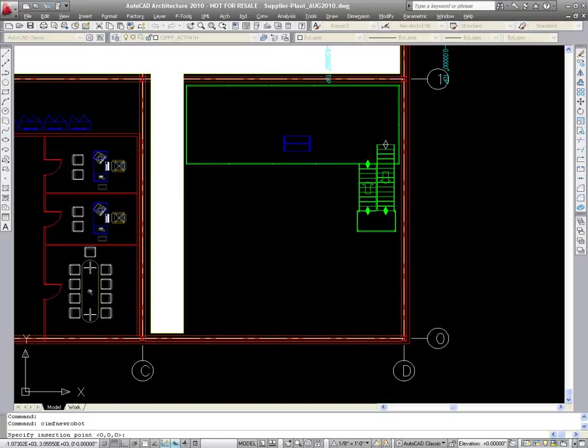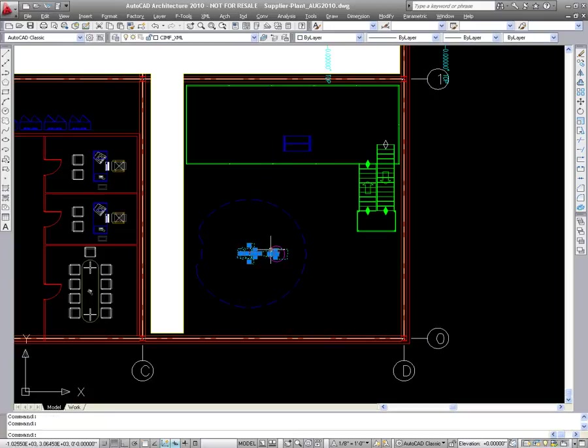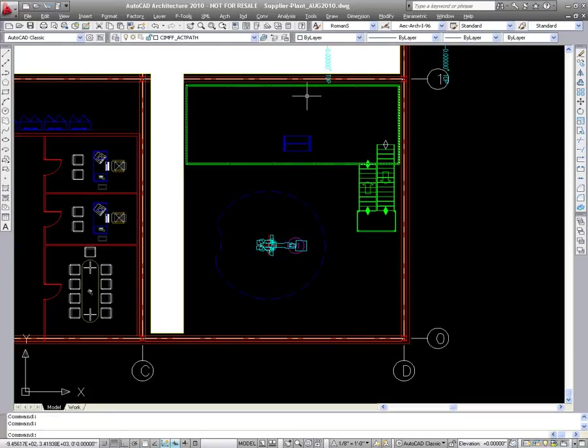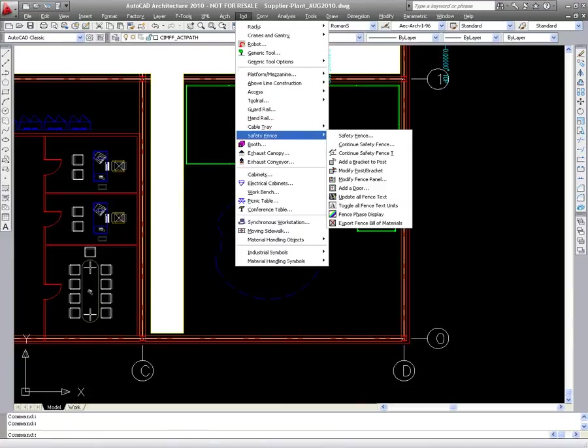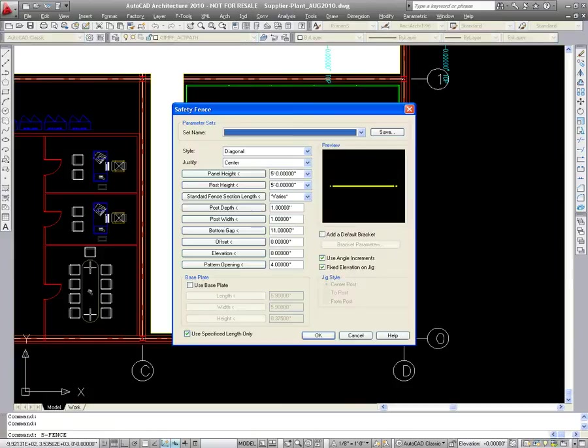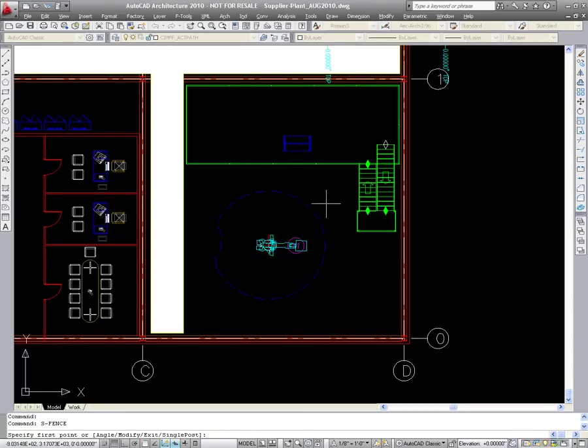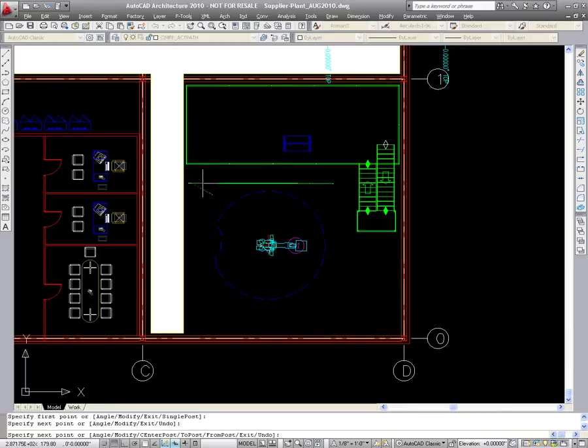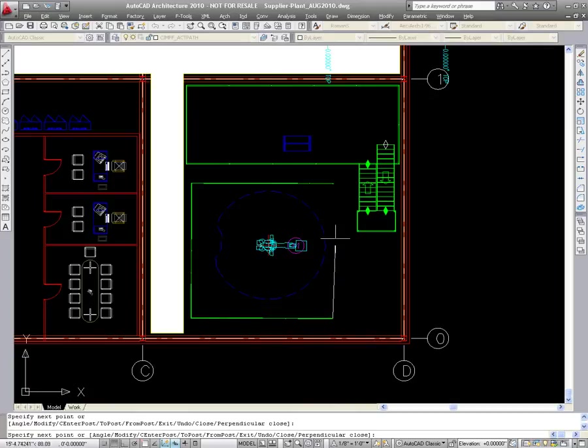The envelope allows for the immediate understanding of the footprint required, assisting the user in the creation and placement of the robot, as well as safety fencing, which is required for proper installation. The safety fencing available through the smart object dialog is configured based on the parameters specified and is quickly drawn and snapped into position while taking into account the robot envelope.